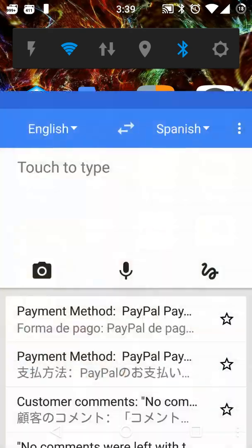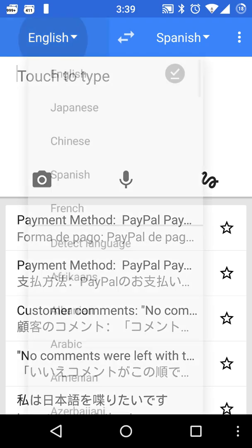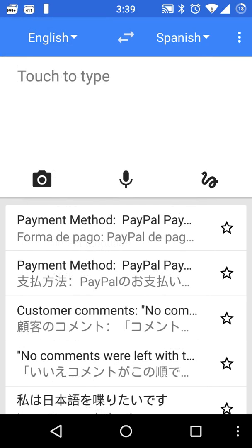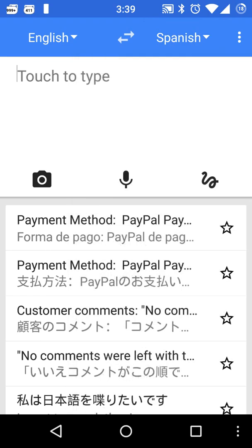Start up the app and first you select English up on the top left, and then you select the language you're going to translate to up here on the top right. So we'll do Spanish.